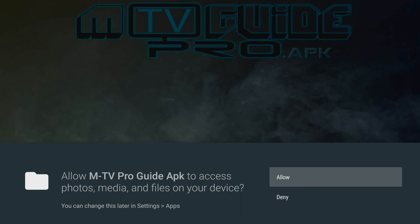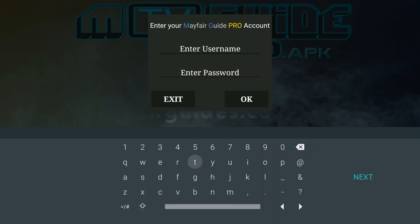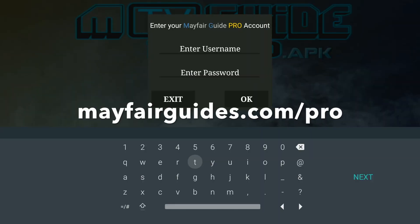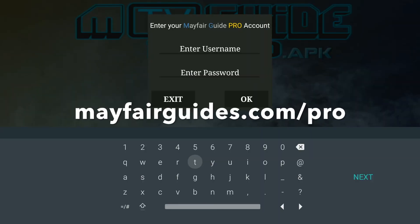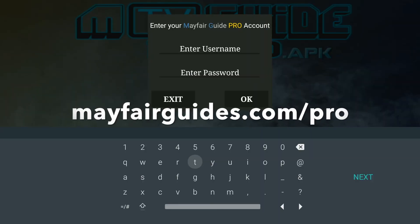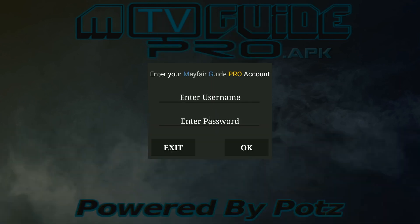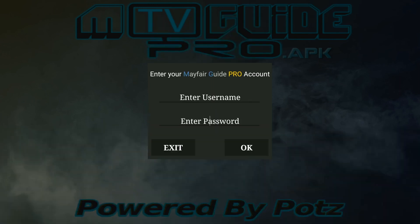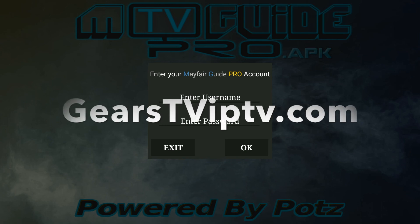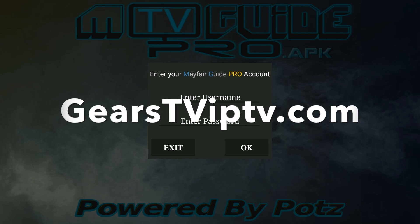The first time you open it, you'll see the allow or deny. Click allow, and then you're going to need your Mayfair Pro Guide username and password. You will also need your Gears TV username and password, and you'll simply go to GearsTVIPTV.com.